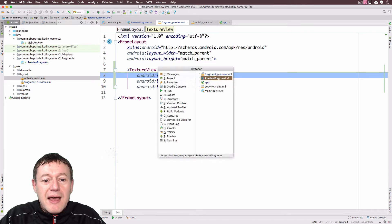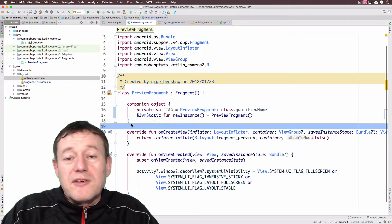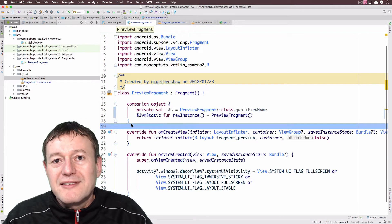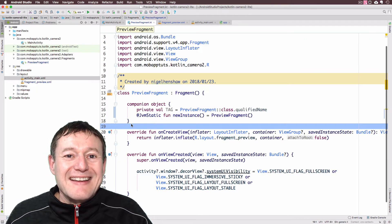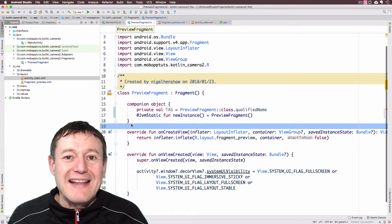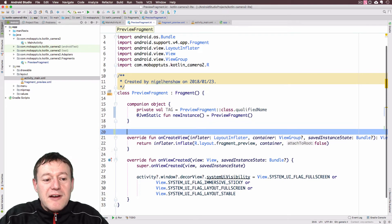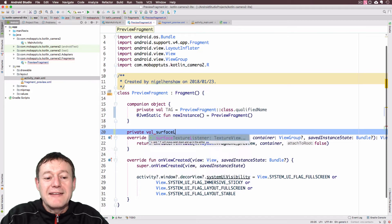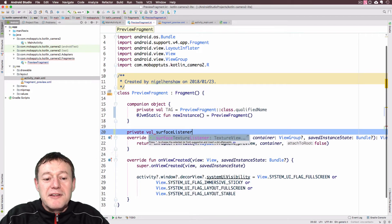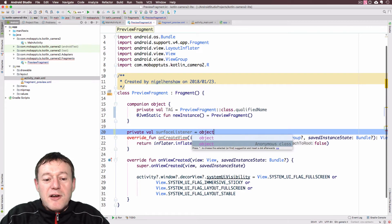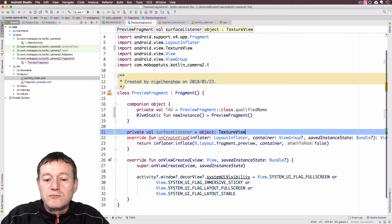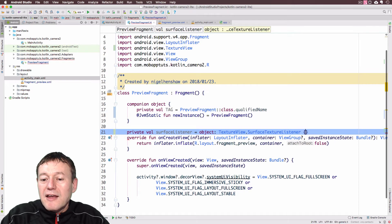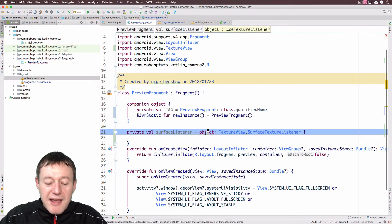Let's go back into our fragment. Now what I'm going to do is I'm going to create, before we can use our texture view, we have to wait for it to get initialized and inflated. And to get to that stage, or to listen for that stage, we're going to create a listener. So I'm going to create a new value here. And I'm going to call this surface listener. Basically listen to when the texture view is available to us.